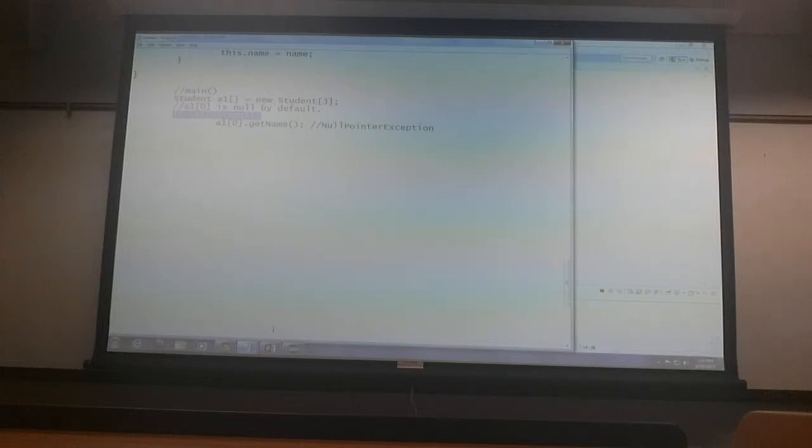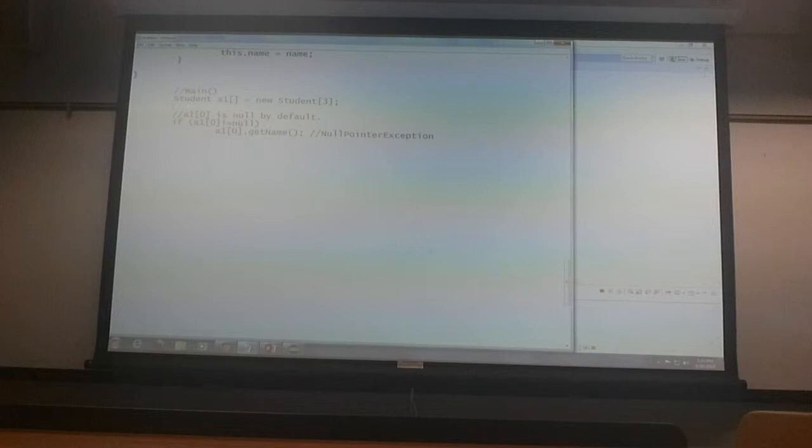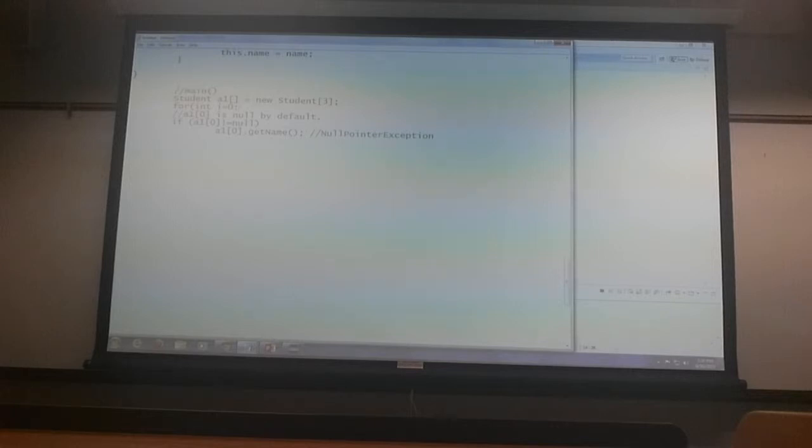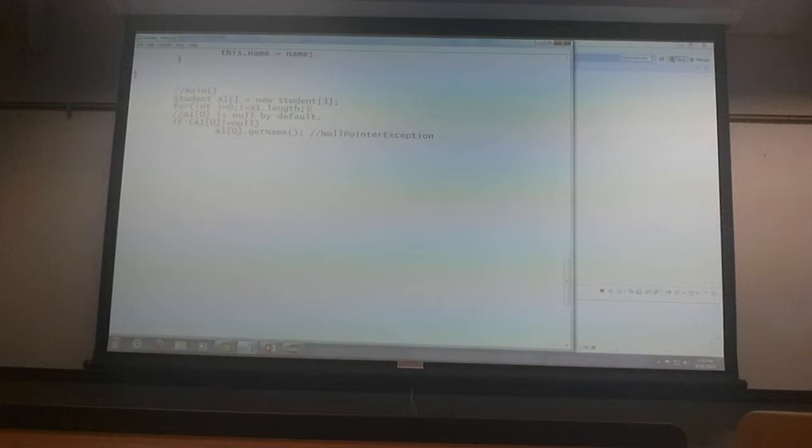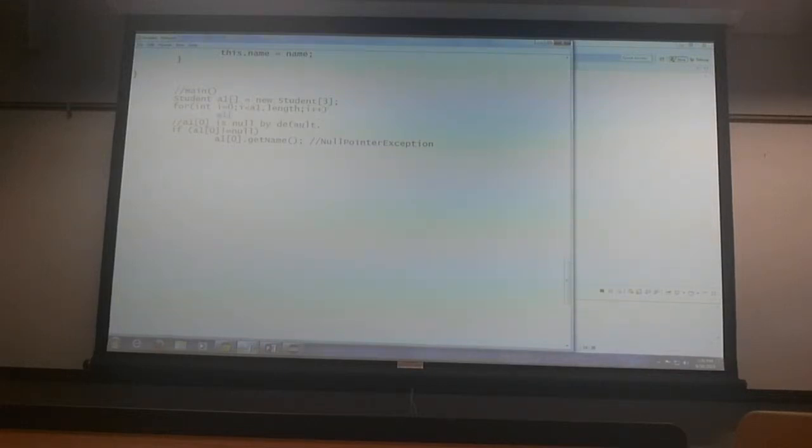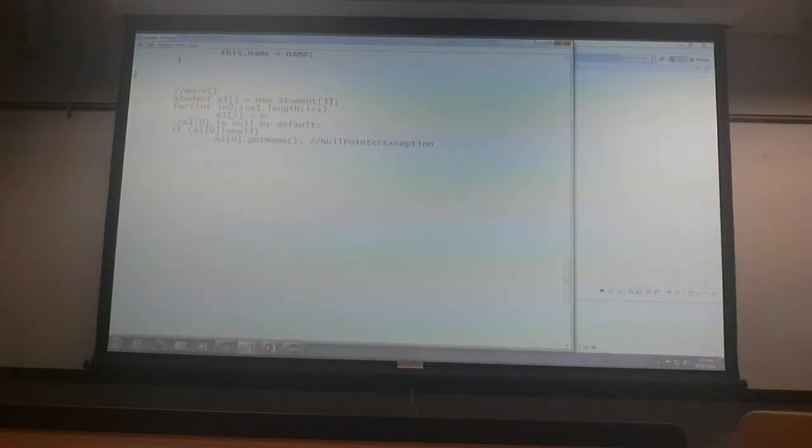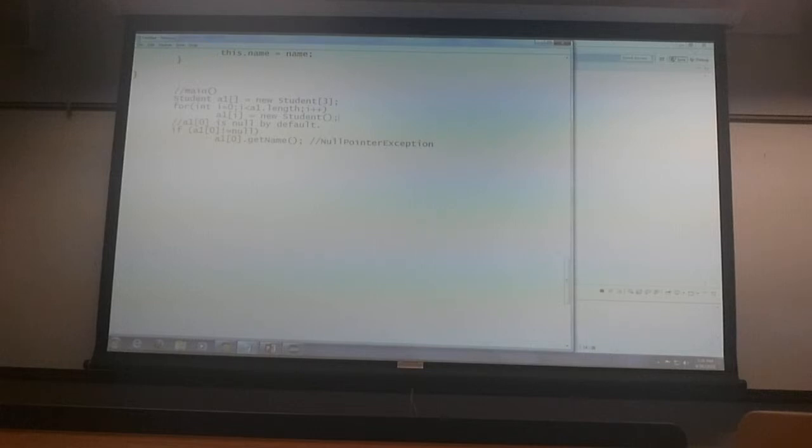Create it. It will be fine. So what do you do? Well, for int i equal to 0, i less than a1 dot length. Don't you love that? Length property tells you the number of elements, you know. And then we say a1 of i is equal to new student. So I am going to use the default constructor. See, now I have to call set name to set the name of each student.